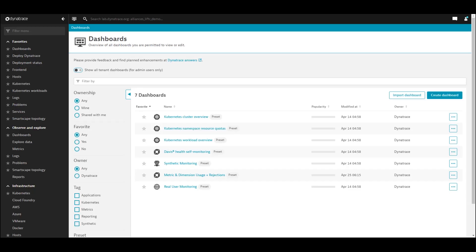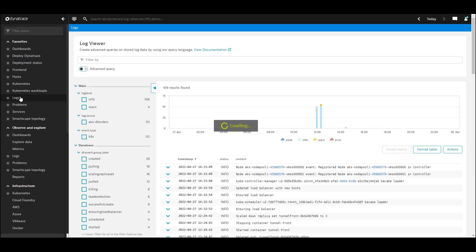Once you're in your Dynatrace environment, you can quickly assess which Azure resources are sending their observability data to Dynatrace platform. In this view, now you're able to see log data for all of the Azure resources we've tagged to send to the Dynatrace platform.